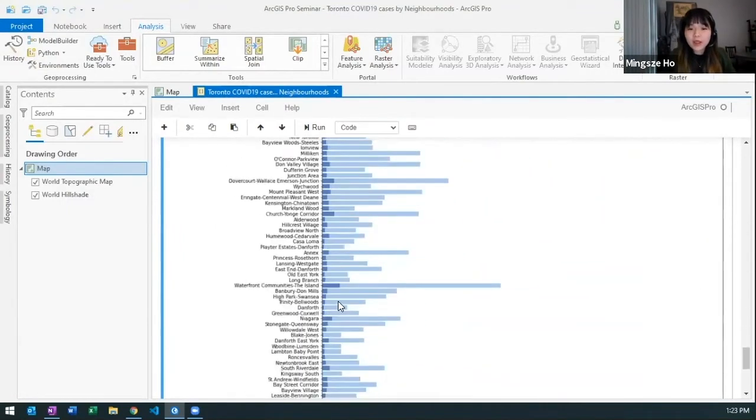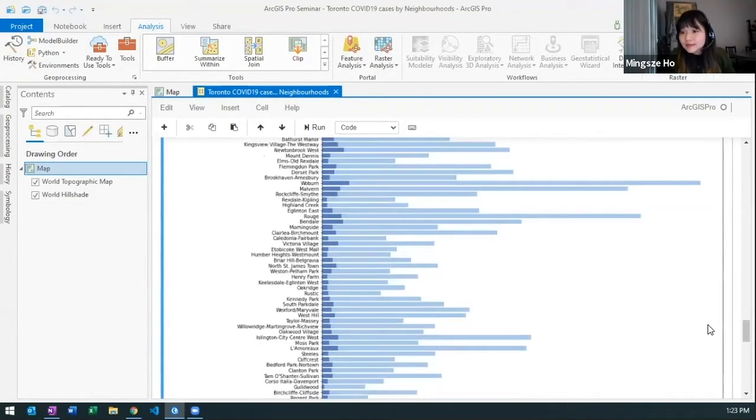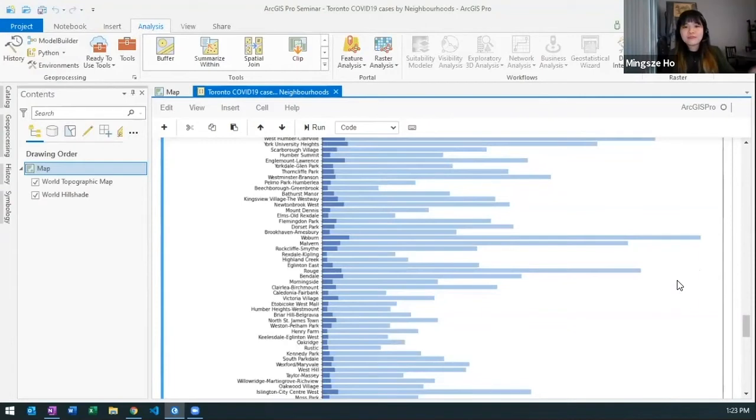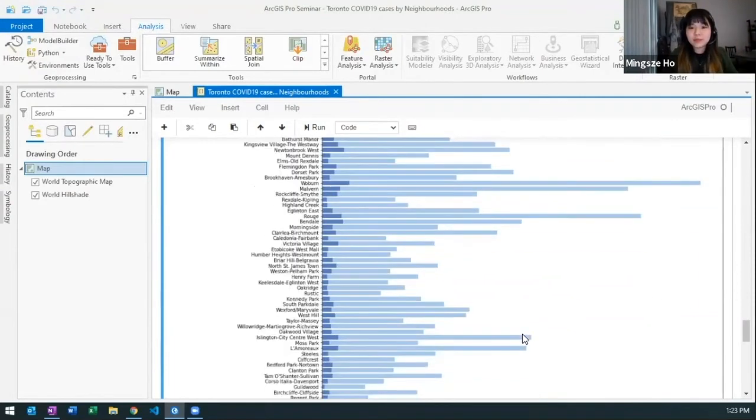So I also want to see the range of COVID cases. There are around 3,000 cases max. So that helps me and gives me an idea of how I might have to symbolize my geometry or other data analysis that I'm going to be doing.